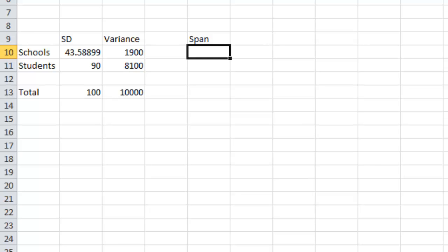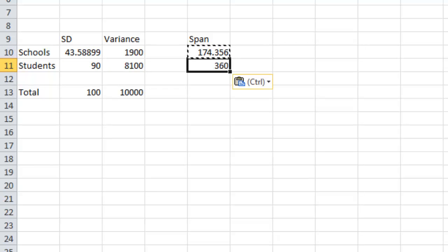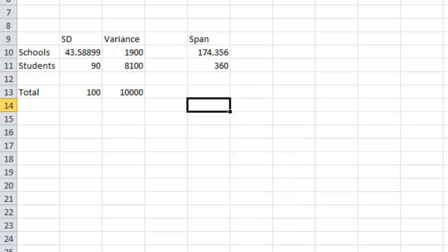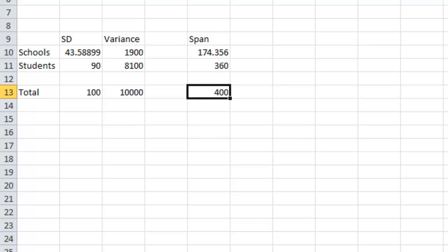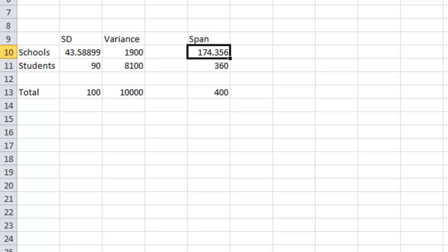We add a column for the span, which is simply four standard deviations. For schools that's 43.58 × 4. We do the same for students and for the total. The span of student scores across schools is 400, meaning 95% of student scores fall within a range of 400 points — 200 below and 200 above the mean.